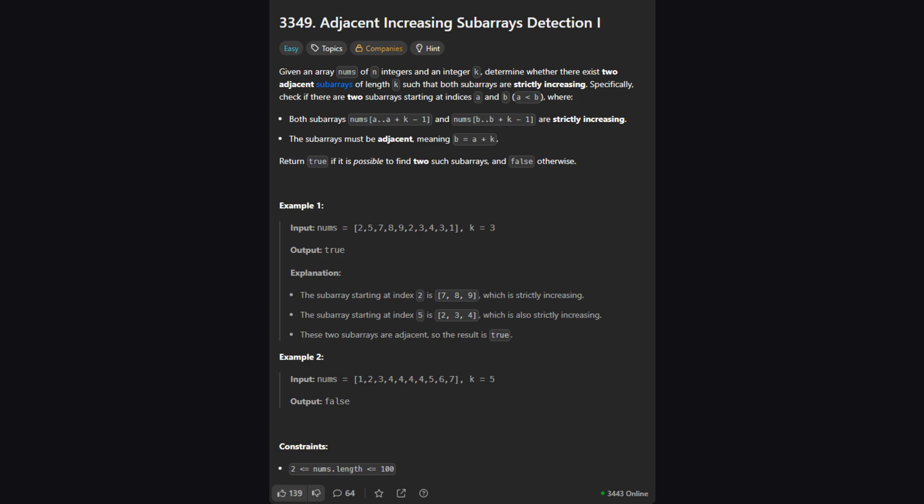Alright, let's first understand what we're being asked to do. The problem gives us a list of numbers called nums and a single number K. Our job is to figure out if we can find two subarrays right next to each other that both have a length of K and are both strictly increasing. If we can find such a pair we say true, if not we say false.